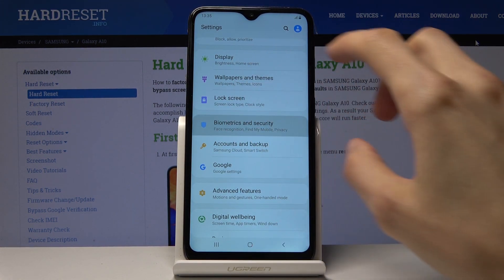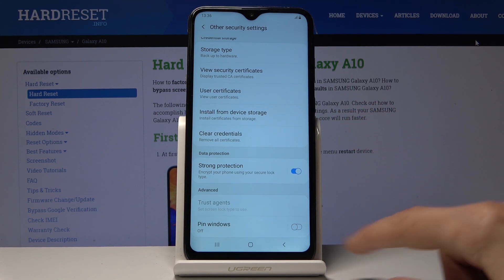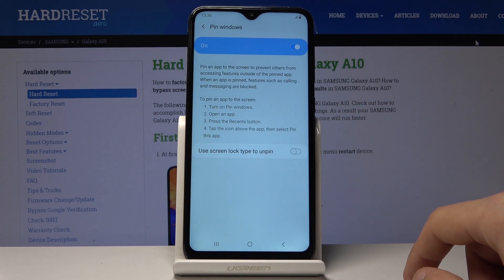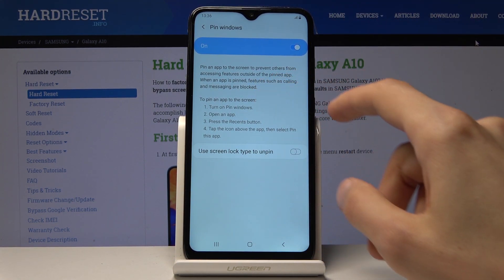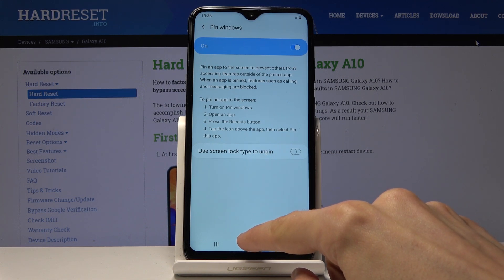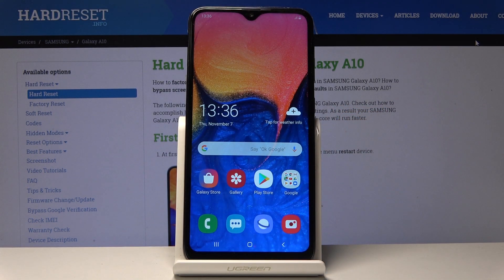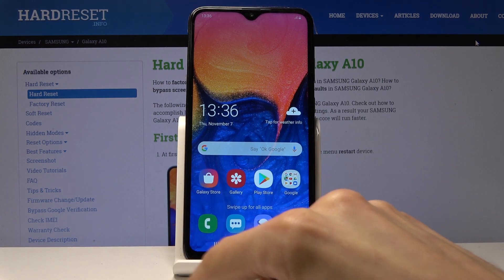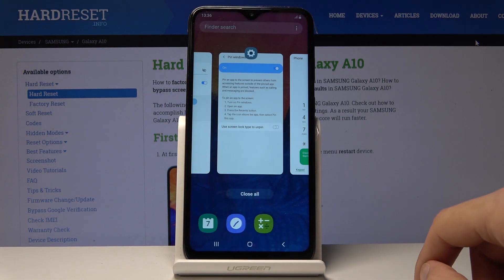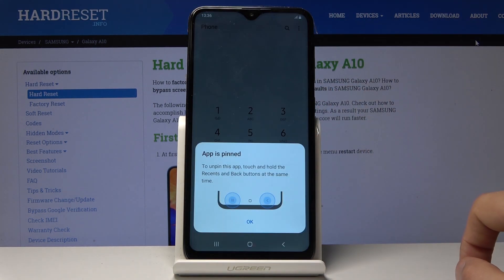Go to Other Security Settings and at the bottom find Pin Window — enable that. You'll see a message: 'Pinning the screen prevents others from accessing further outside of the pinned app.' Turn on pinning windows. You can also check 'Use screen lock type to unpin' — probably better to have that on. To actually pin something, open an app, tap Recent, tap on the app's icon, and you'll have the 'Pin this app' option.